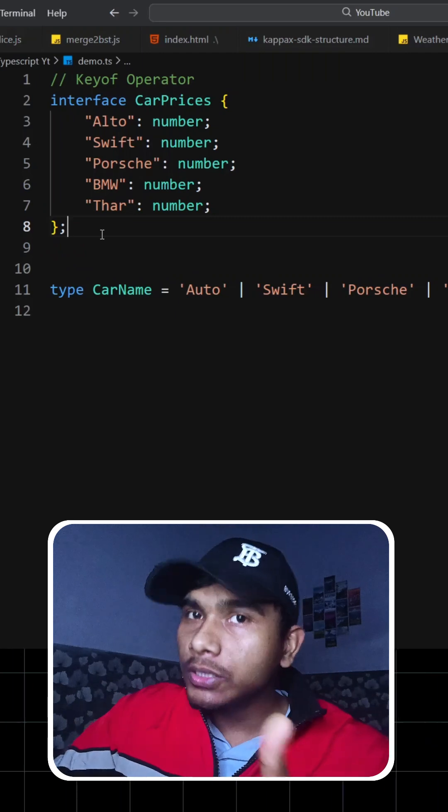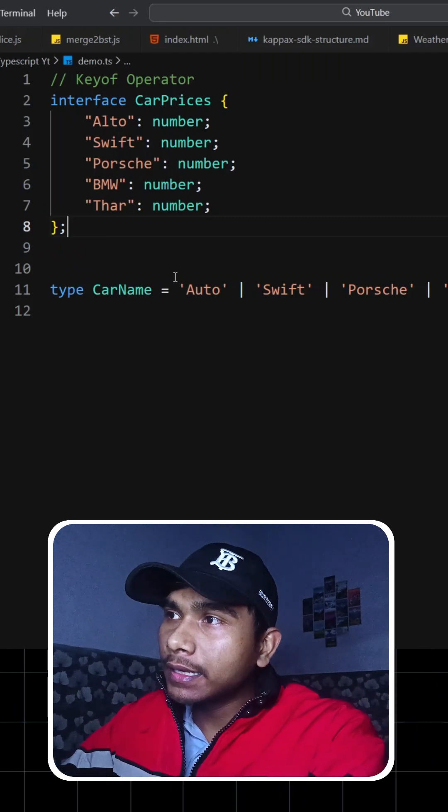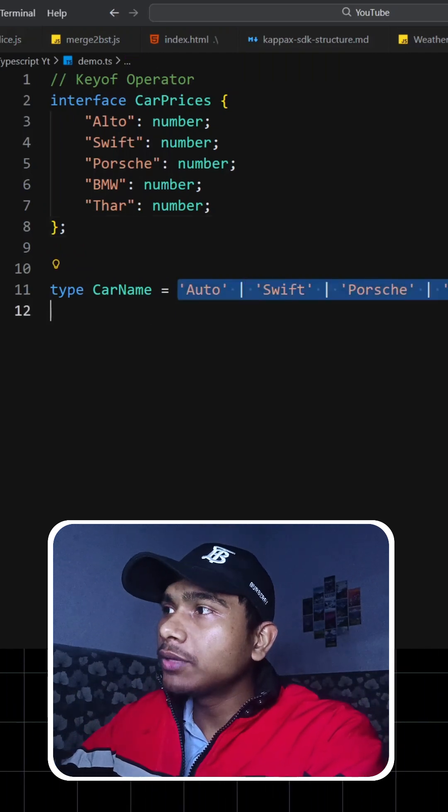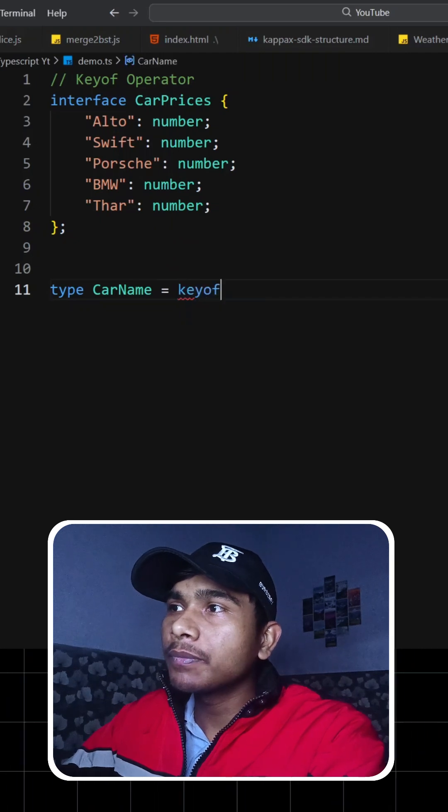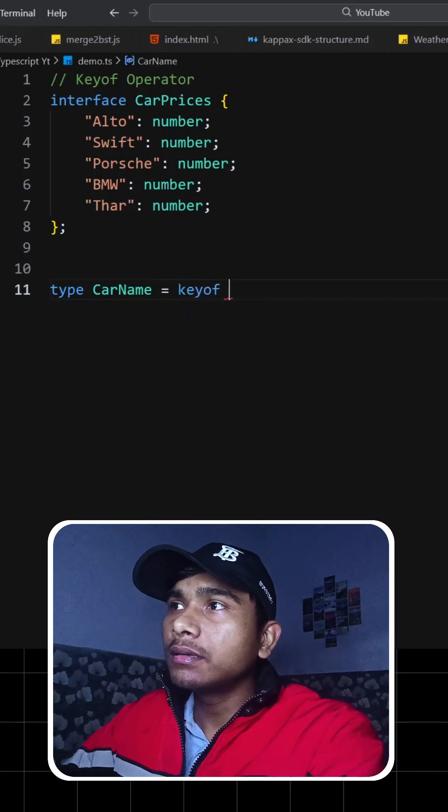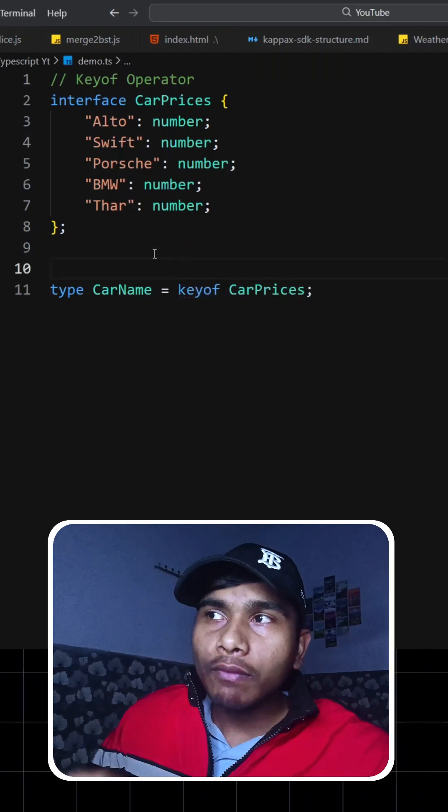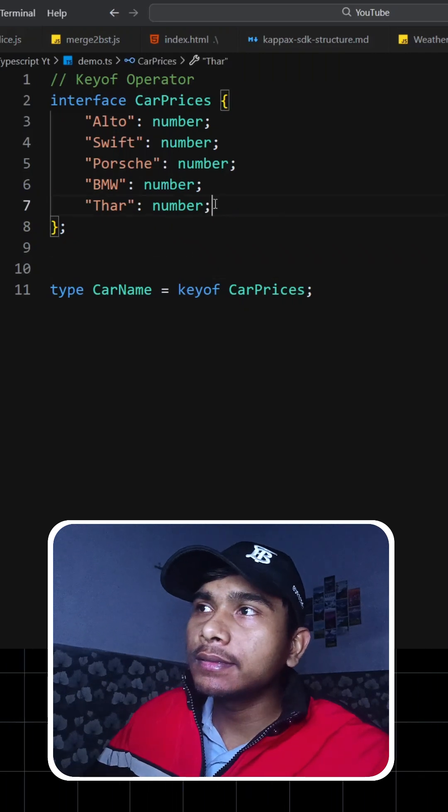That's why we use the keyof operator. What you can do here is instead of writing this, you can simply write keyof CarPrices. It will always give us the union of the keys that are given here.